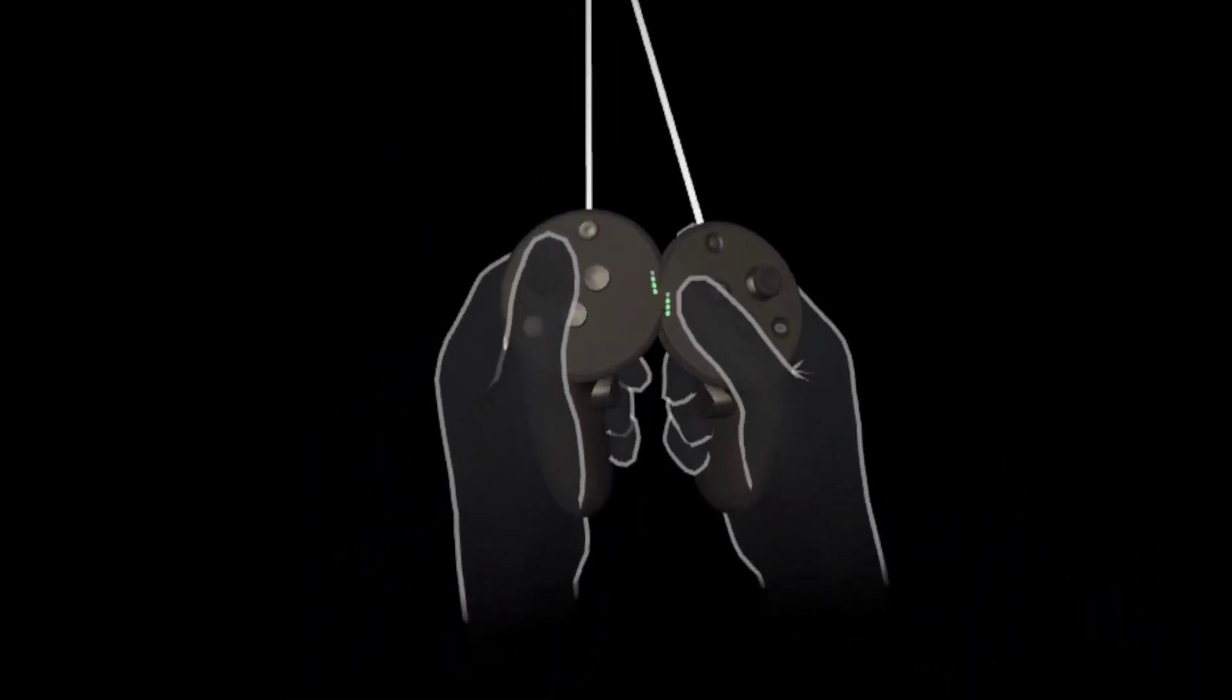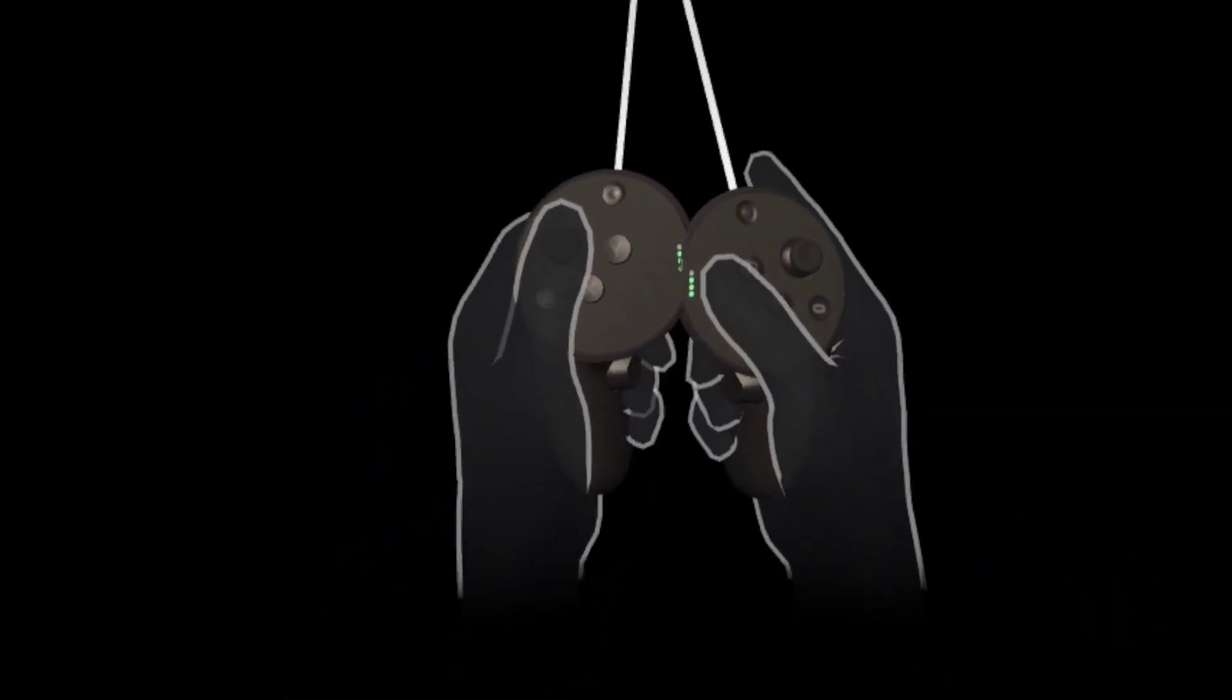But I don't know why, it just fixes it. Like look at this, now the controllers are just fine. It's kind of stupid, it makes no sense at all. But yeah, that's how you fix it.